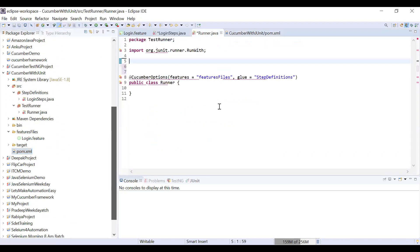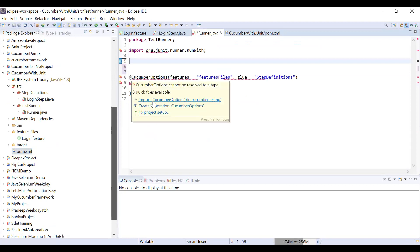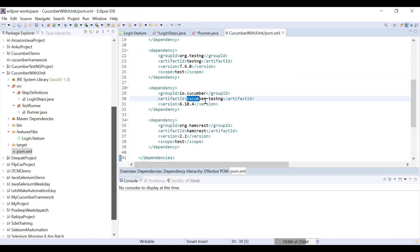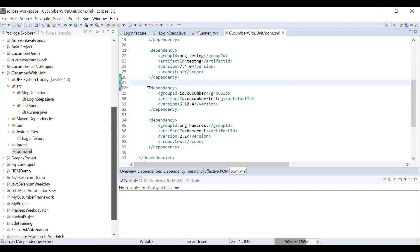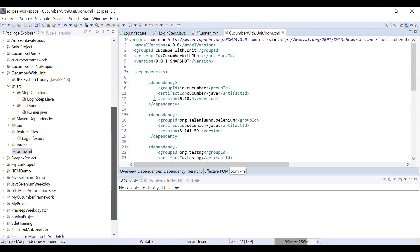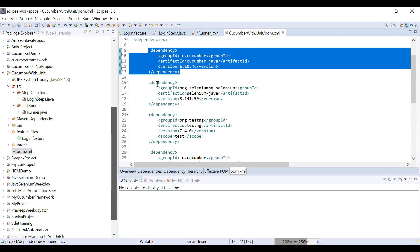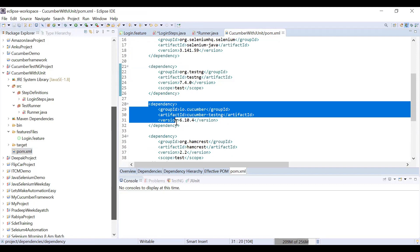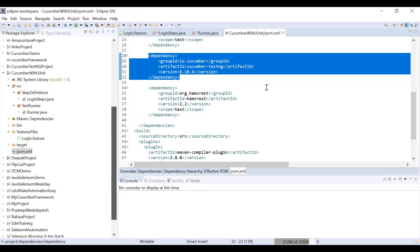Now going back to the runner file, I want to use CucumberOptions. You can see it's now giving the option from io.cucumber — the old jar is removed. The new jar to use is io.cucumber, which I've defined in pom.xml. You can check all the JARs included: cucumber-java, Selenium, TestNG, cucumber-testng — all these JARs are now included.